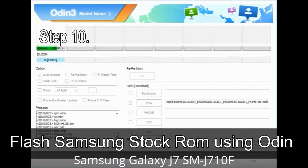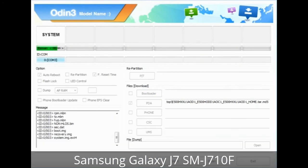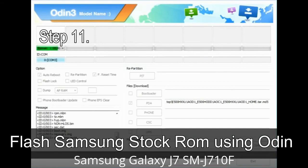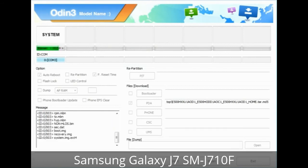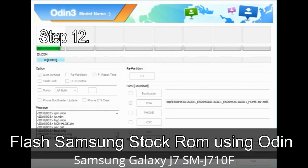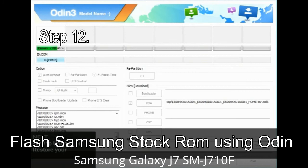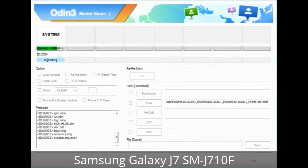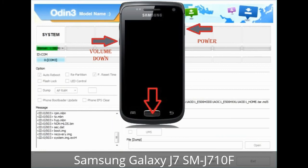Step 10: Now click the Start button in Odin to begin the flashing process. Step 11: Once you see the green PASS message, remove the USB cable from the device. Your device will restart automatically. Step 12: Your Samsung device may get stuck at boot loop. Now you have to boot into stock recovery mode. To enable stock recovery mode, press and hold the Volume Up key, Home key, and Power key. When the phone vibrates, leave the Power key but keep holding the Volume Up key and Home key. You will boot into recovery mode.